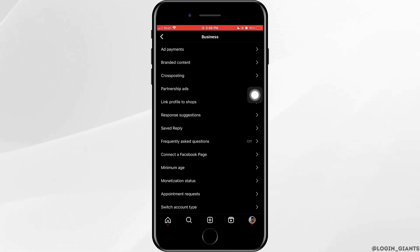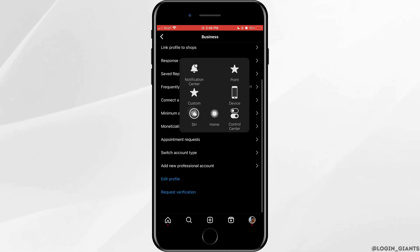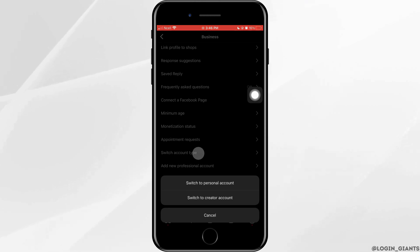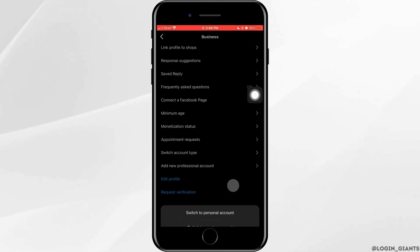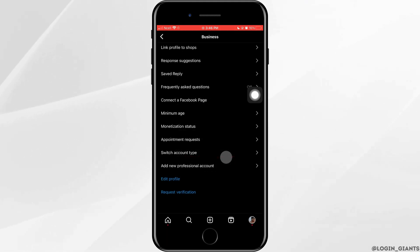Now, you need to scroll down to the very bottom until you see switch account type. Tap on switch to personal account. And that might fix the problem by switching your account type.